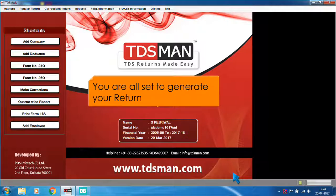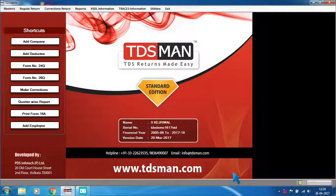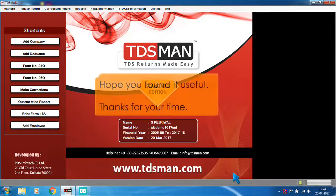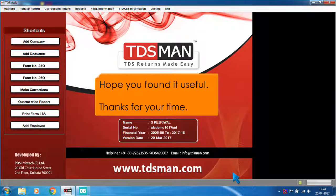You are all set to generate your return. Hope you found it useful. Thanks for your time.